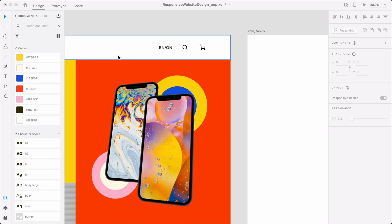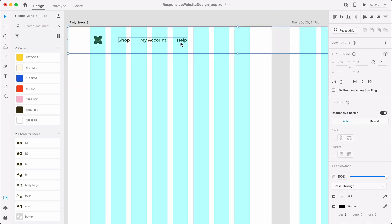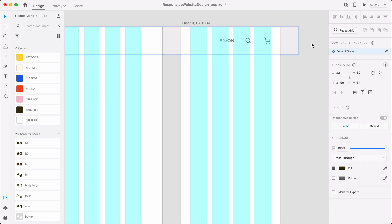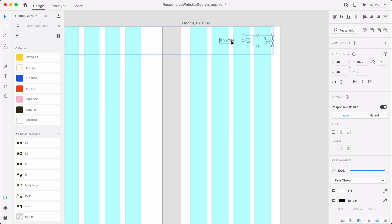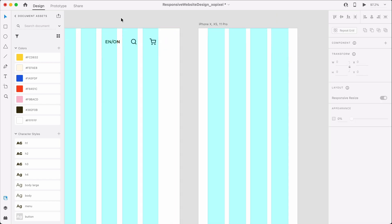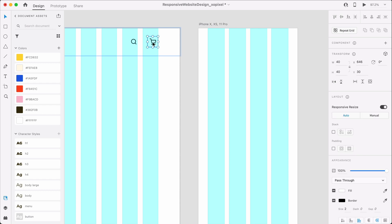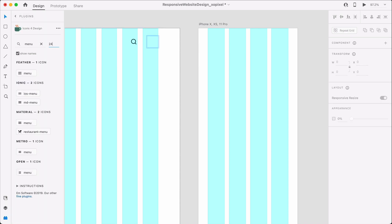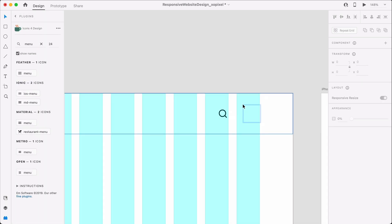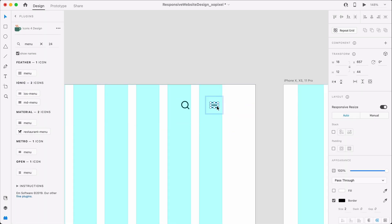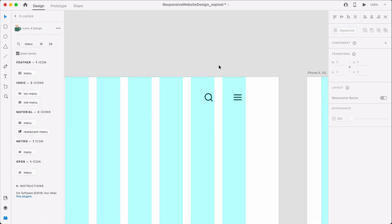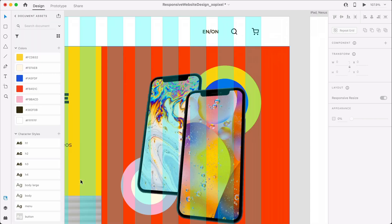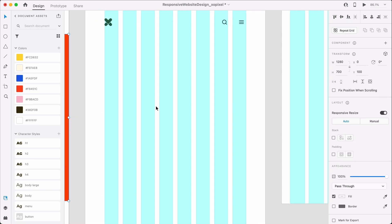Designing the tablet and mobile versions of the website is easy. It's just a matter of tweaking the size and positioning of each object. Now sit back, relax, and enjoy some speed designing while listening to this nice lo-fi beat.